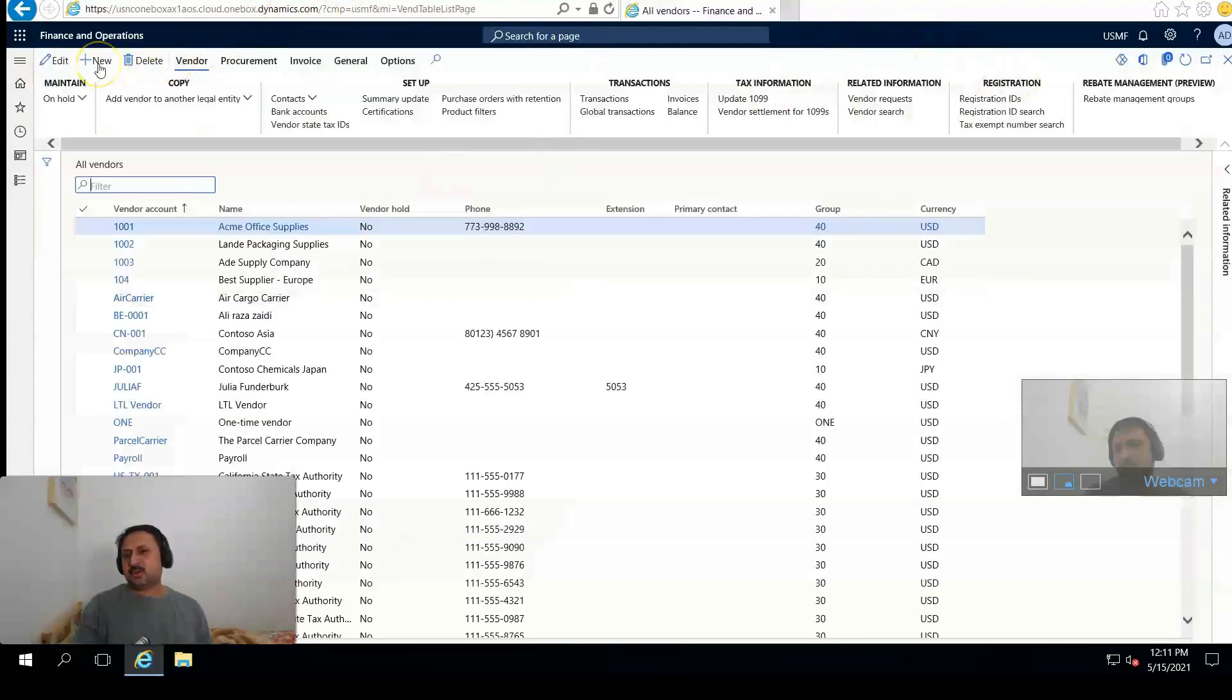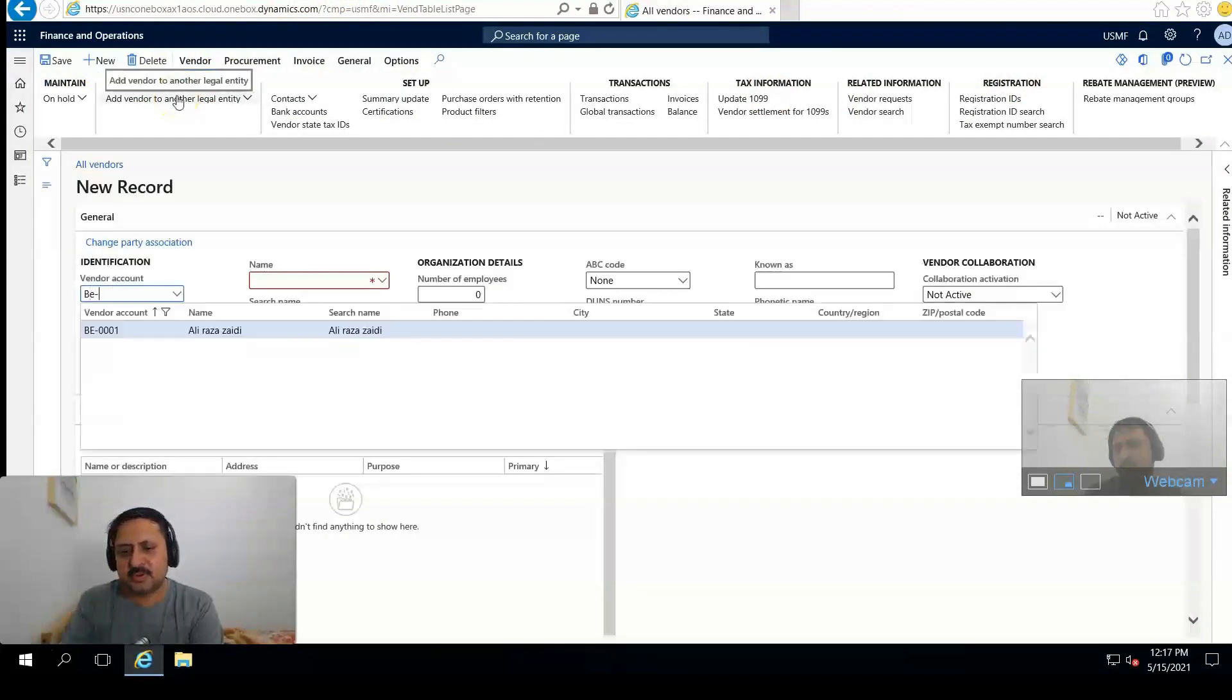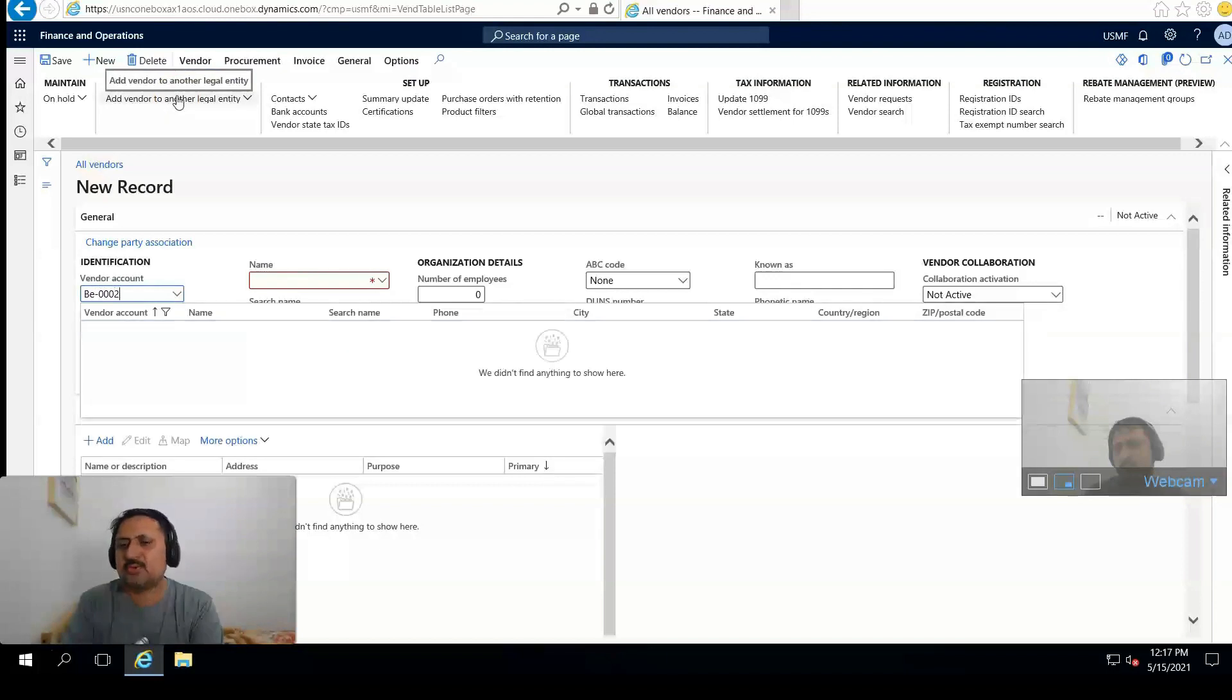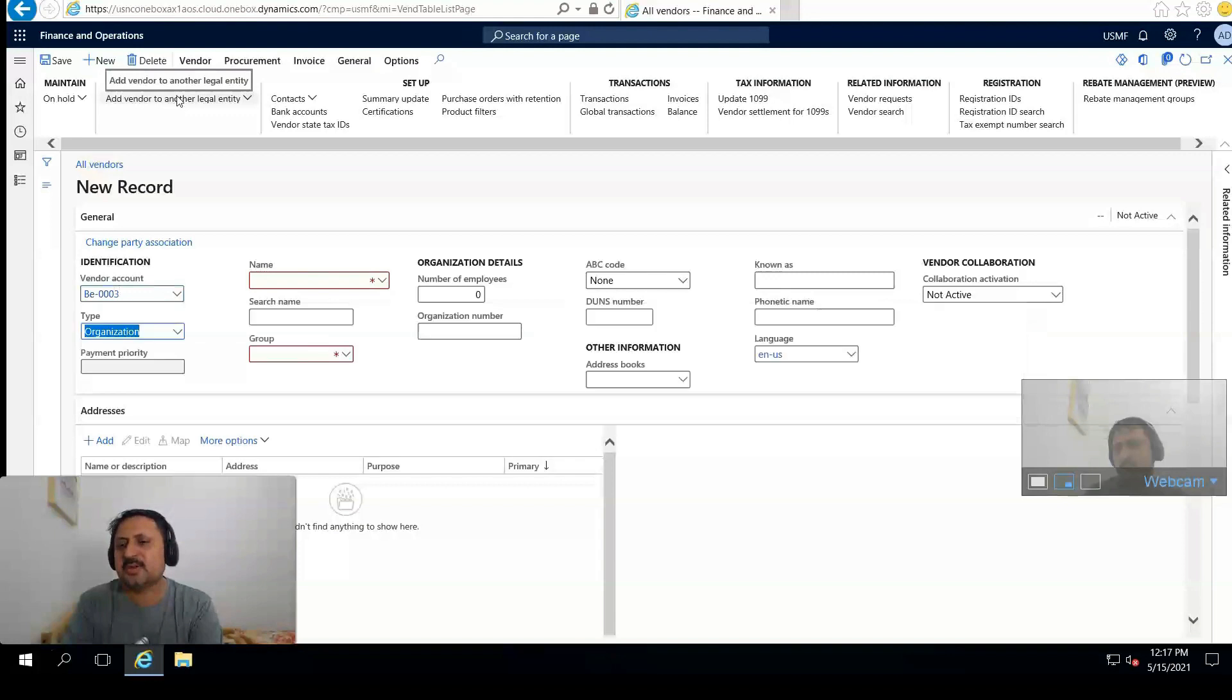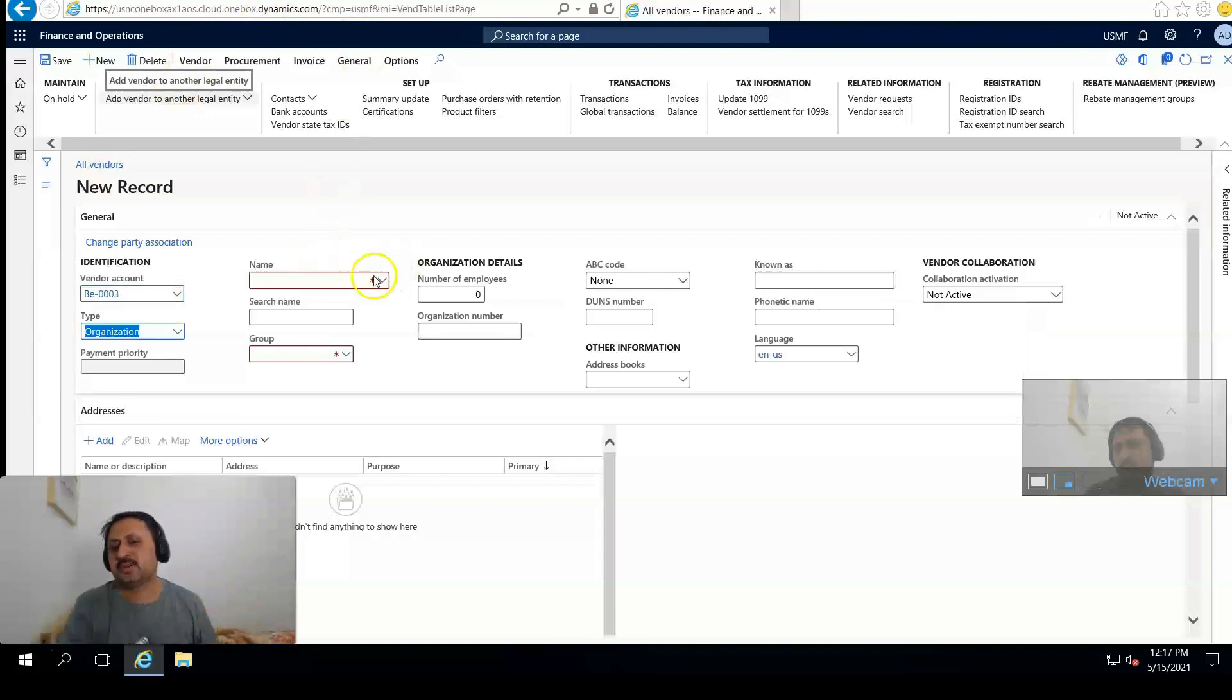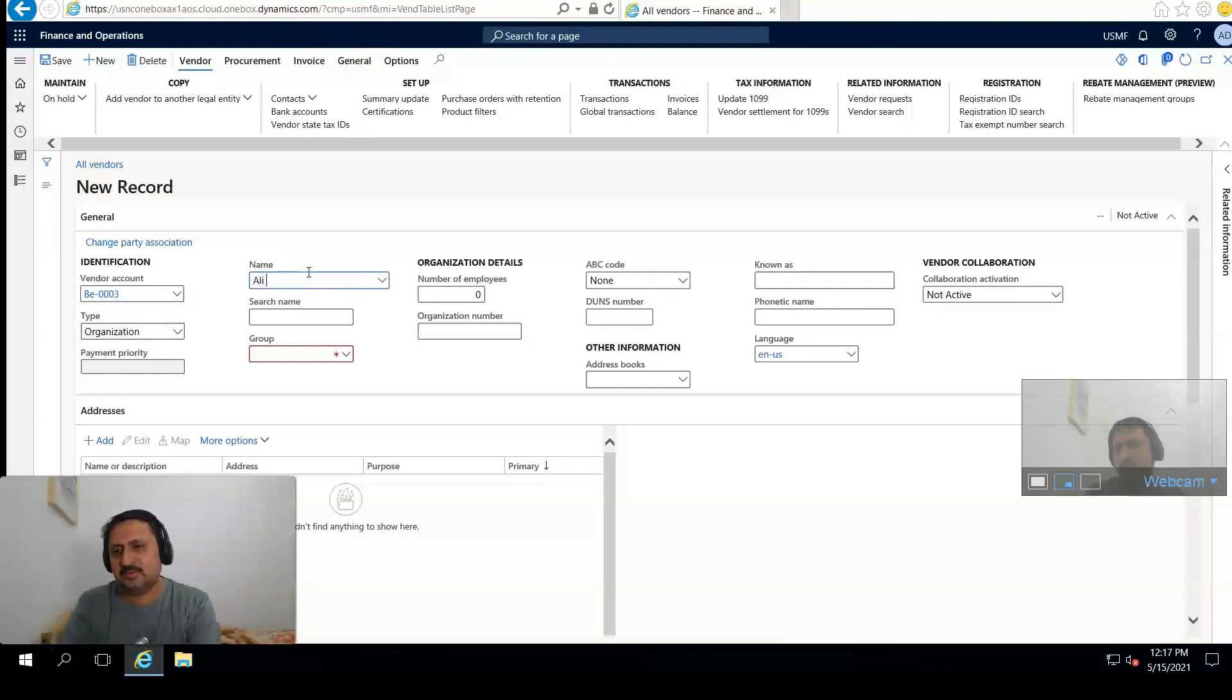I'm entering vendor ID BE-0003, and again I'm selecting a new vendor number BE-0003.